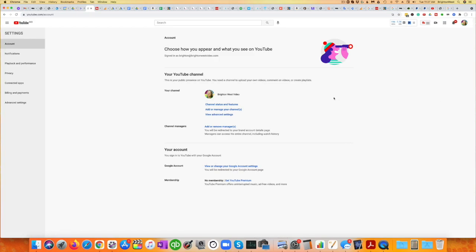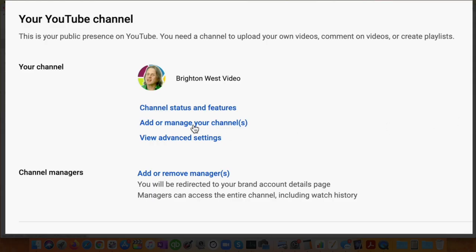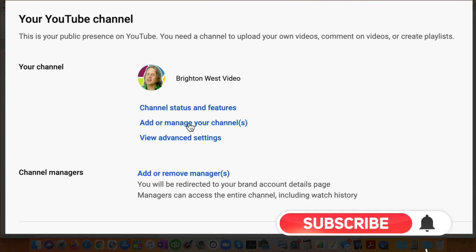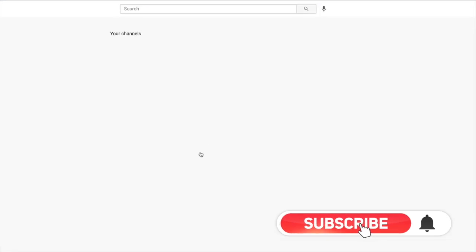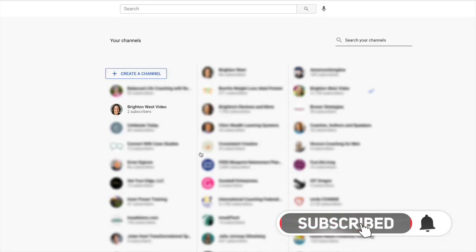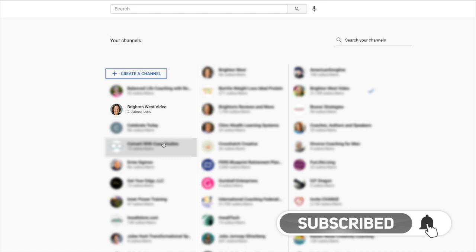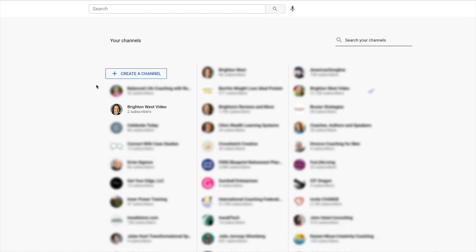And then you'll head over to add or manage your channels. And these are mostly client channels of mine, and I'm going to click on create a channel.